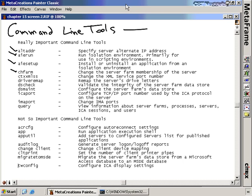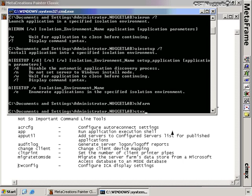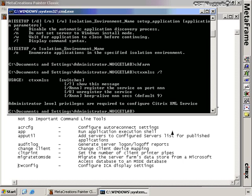The CTX XML SS command is probably not used very much. You'd use it whenever you need to change the service port number for the XML service — for example, moving it from port 80 to a different port. Using the slash question mark option, you can see that it can register the service on a different port, completely unregister the service, or change the keep-alive time for that service. So it's specifically used from the command line to change information about the XML service.